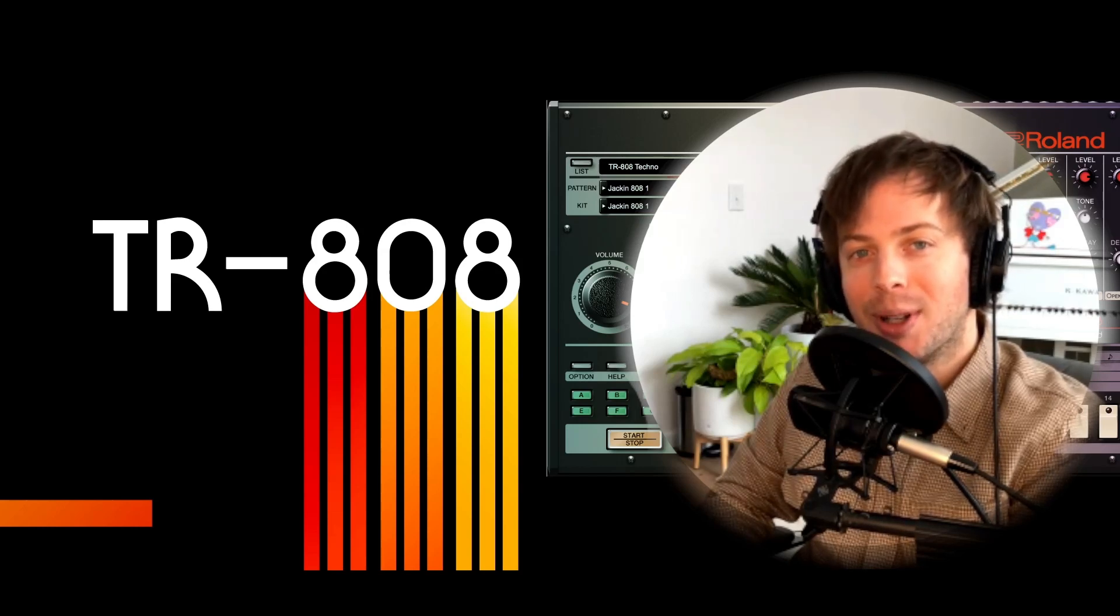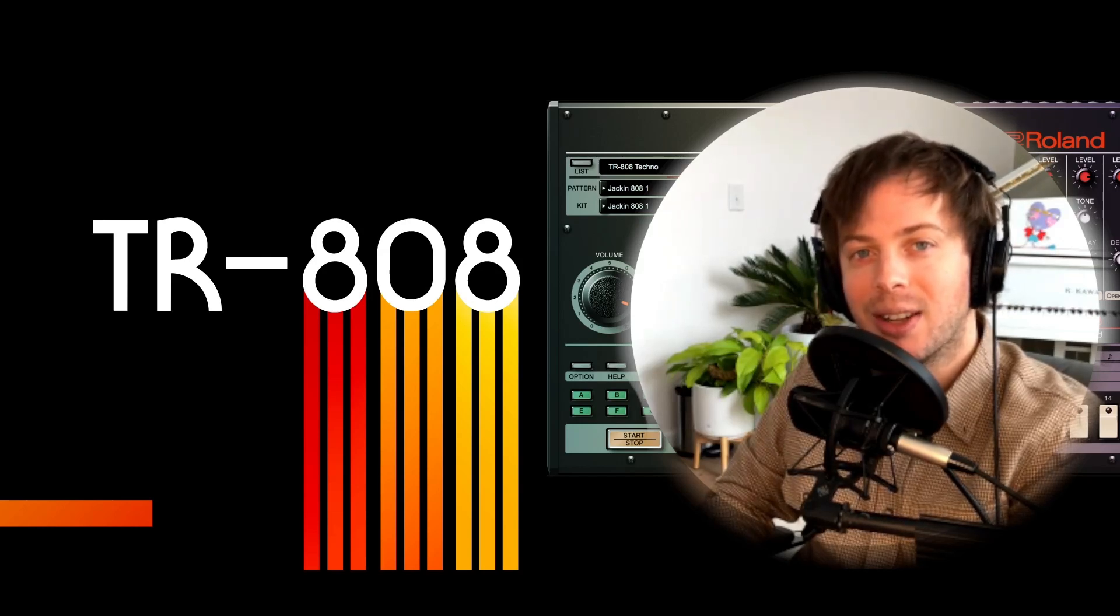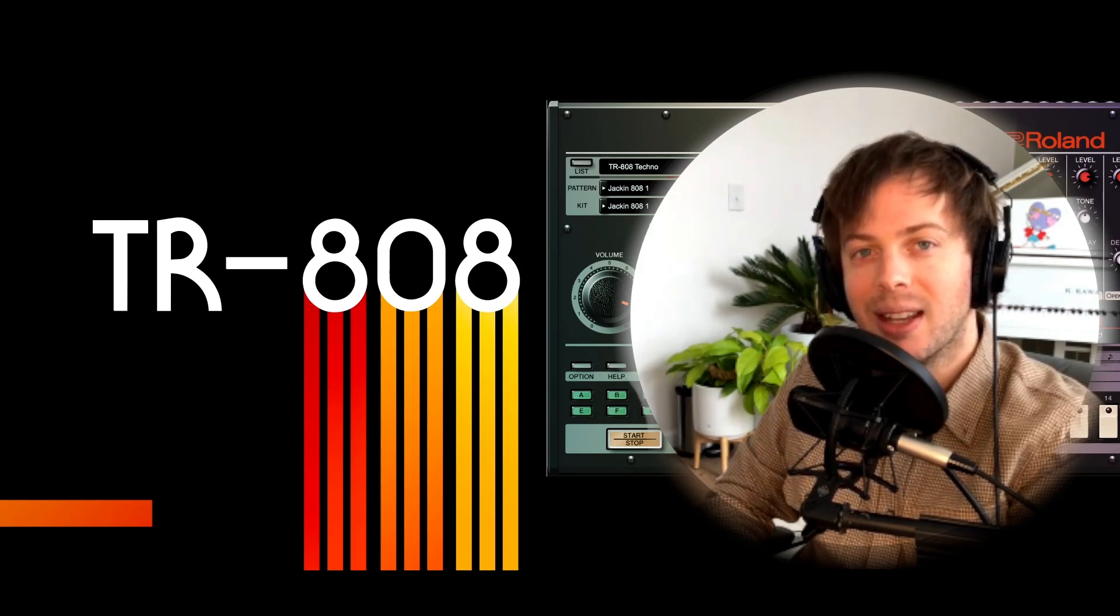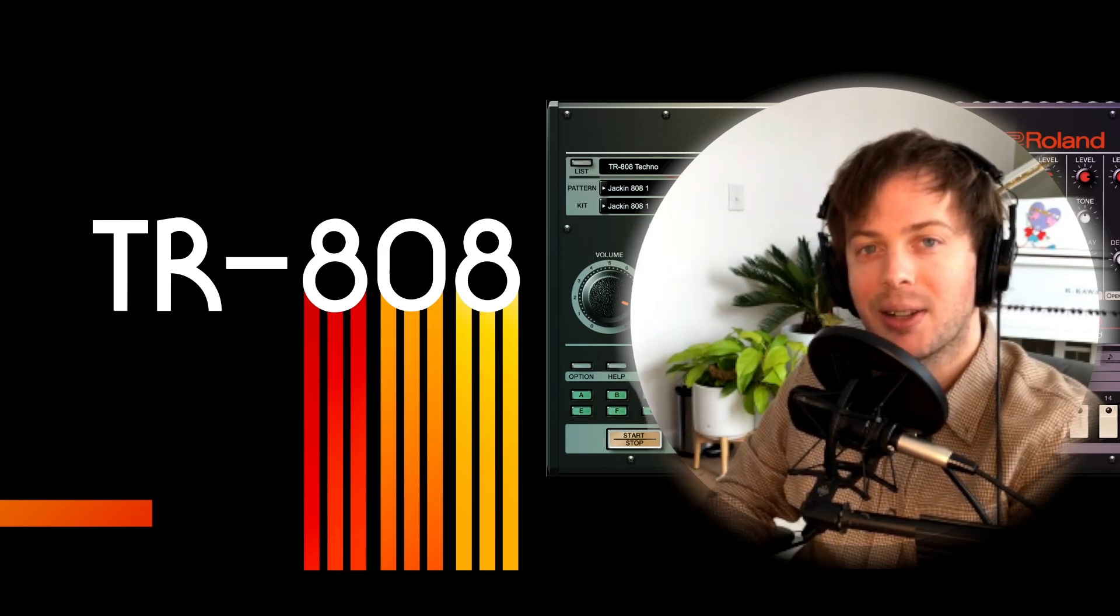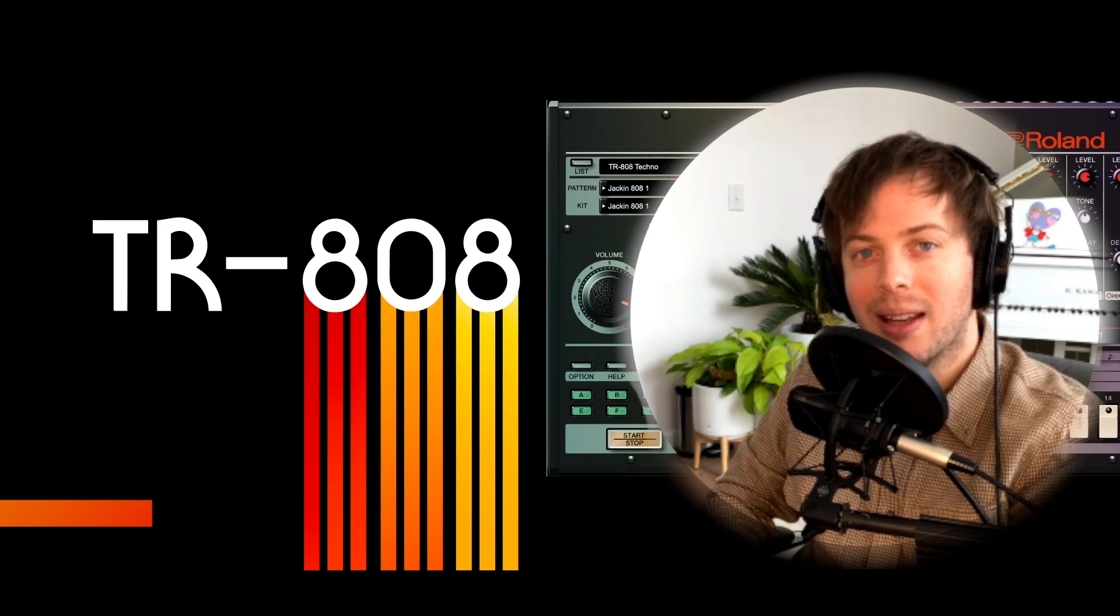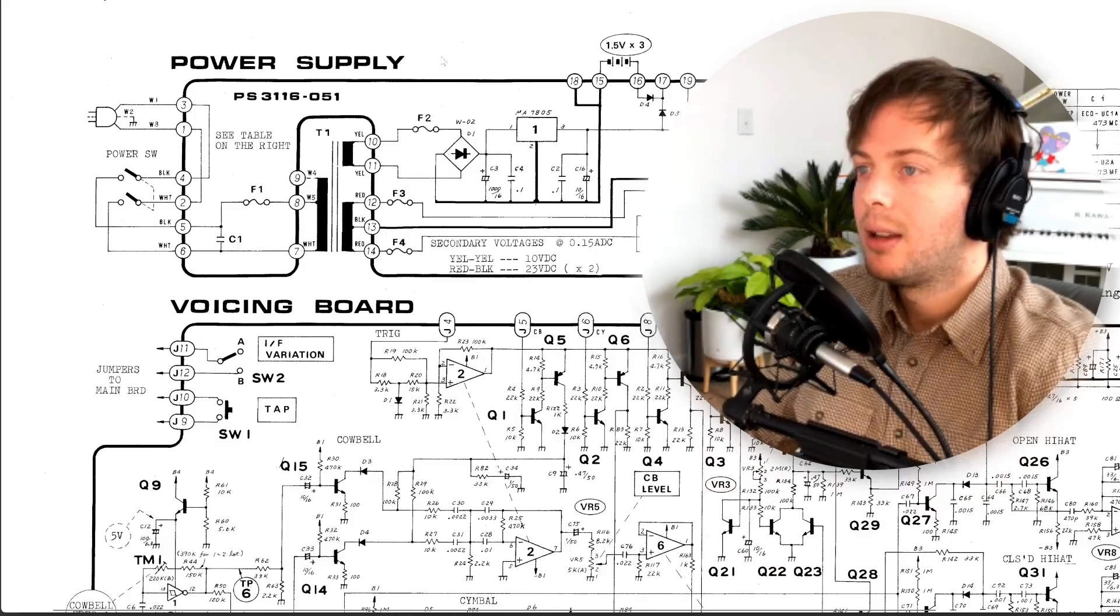Hey YouTube! Today I'm going to do some reverse engineering to show you how to recreate one of the most classic sounds in hip hop and electronic music, the Roland TR-808 Hi-Hat.